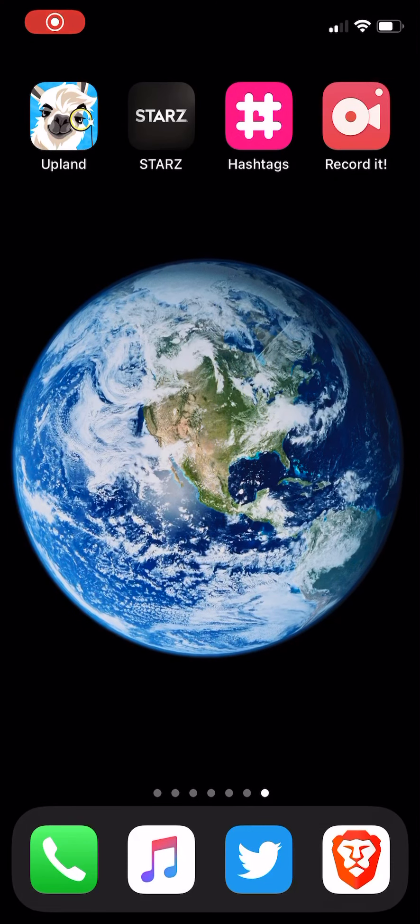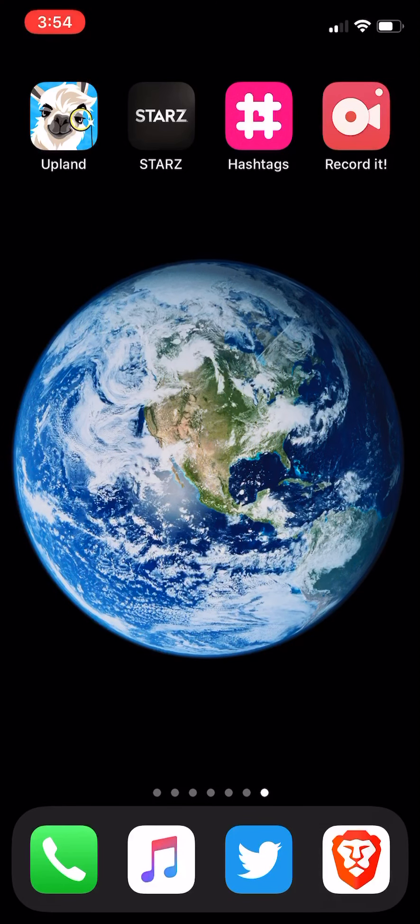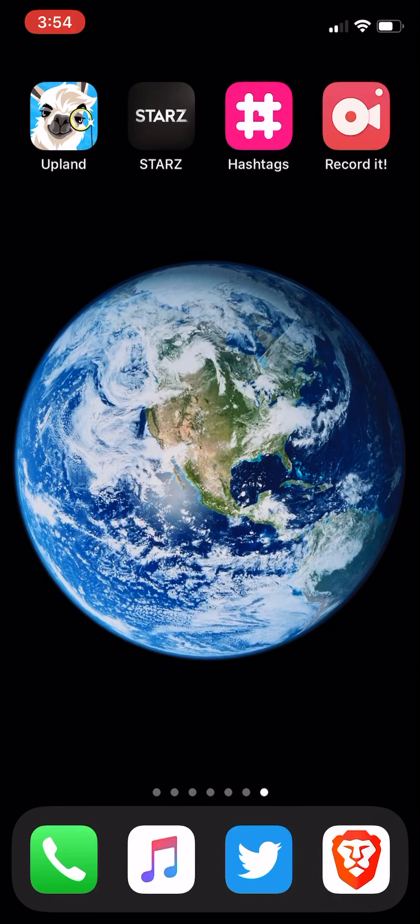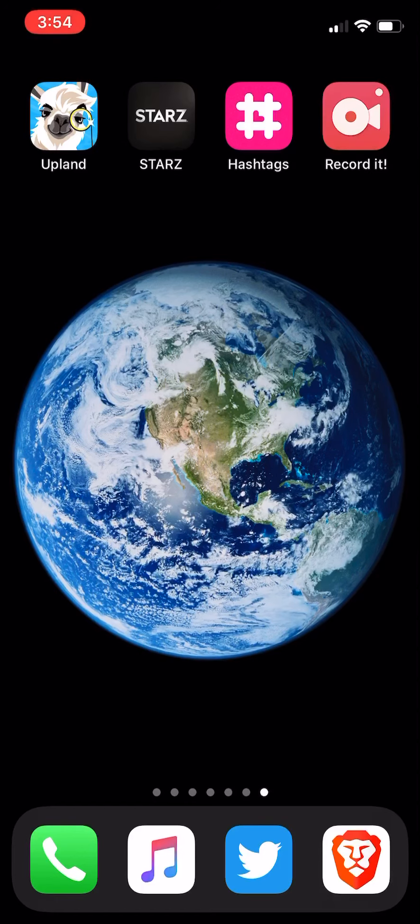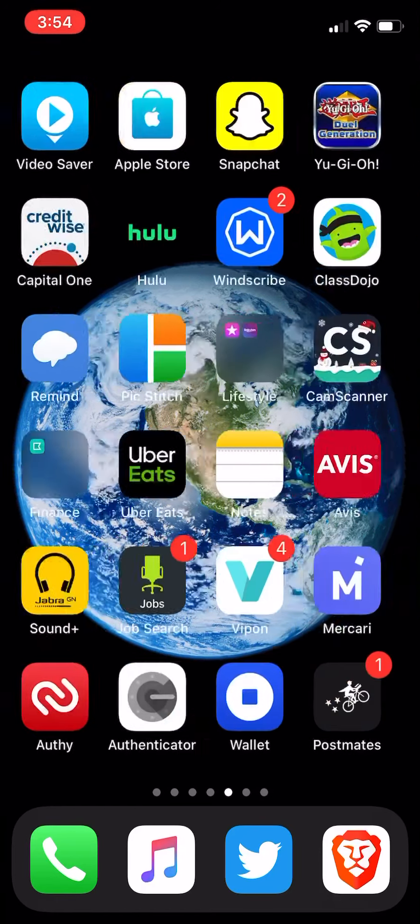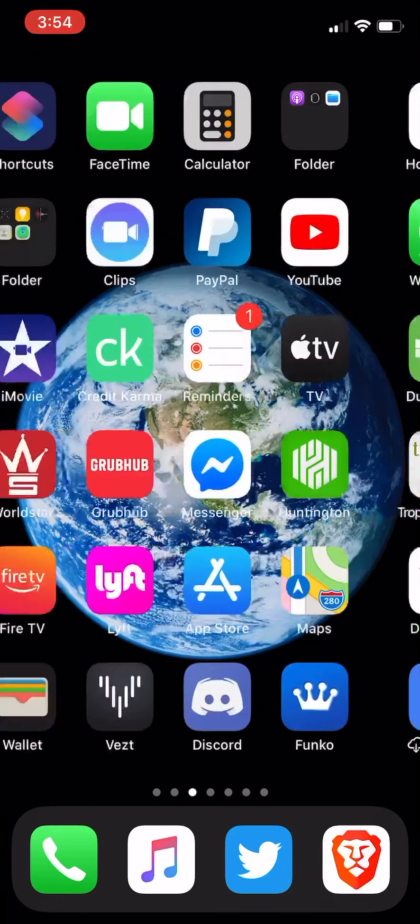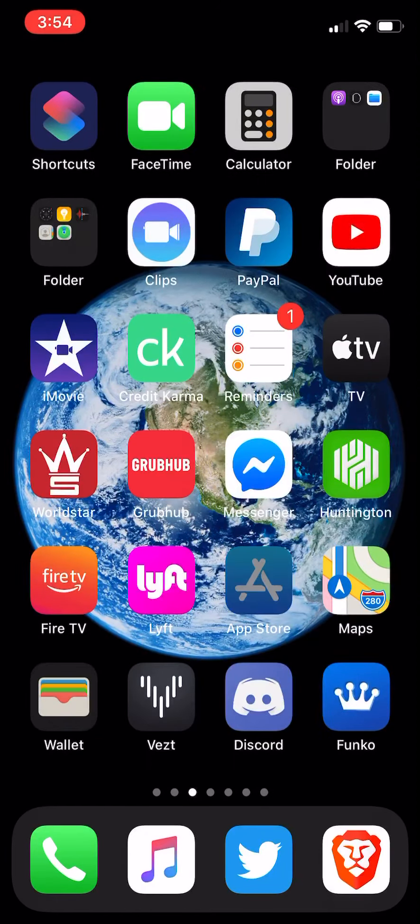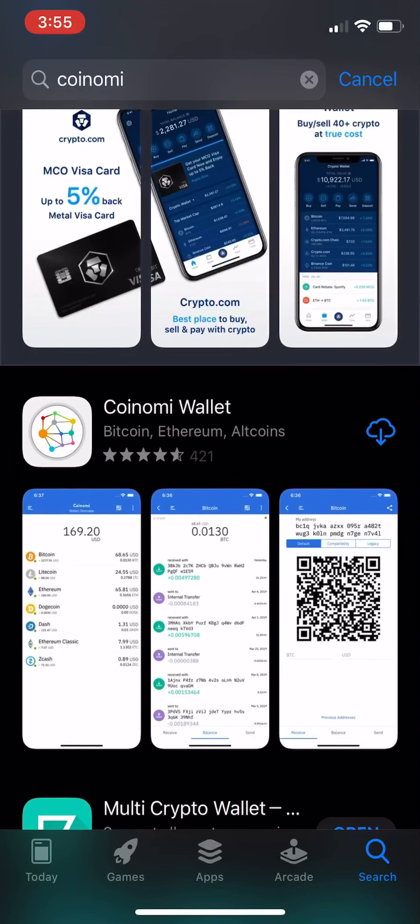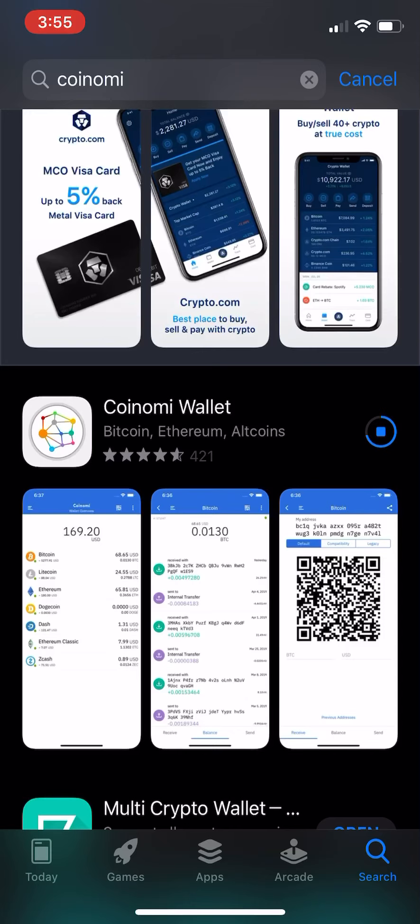Alright, this is a tutorial on how to start a Coinomi wallet. Coinomi is a good multi-coin wallet. I think it's just a good idea to have one. So you go to the App Store and type in Coinomi.